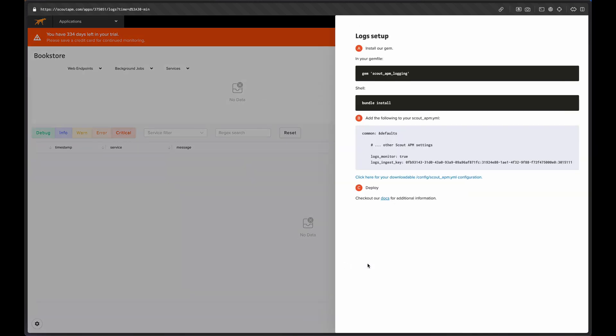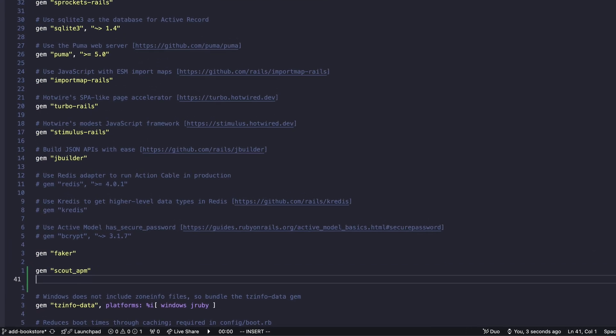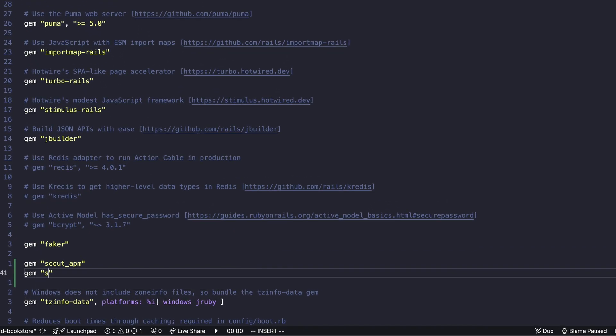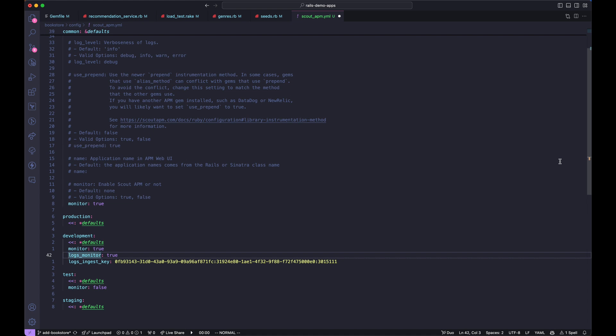Right away, we're brought to the logs view. Since we're not sending any logs yet, this panel will give us instructions on setting up logs monitoring for our Rails app. All we need to do here is install a gem and add a couple lines of config. So we'll add Scout APM logging to our gem file. Just don't forget to run bundle install. Then we'll just copy and paste these couple lines into our existing Scout configuration file.